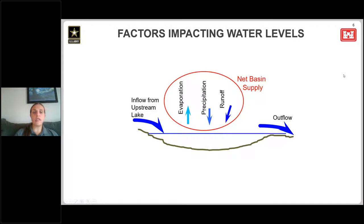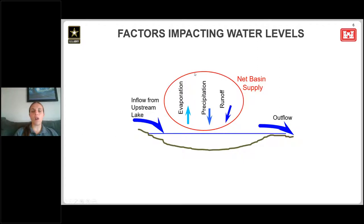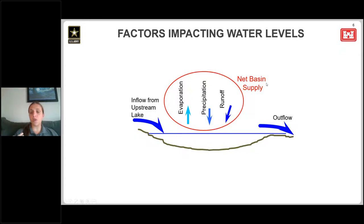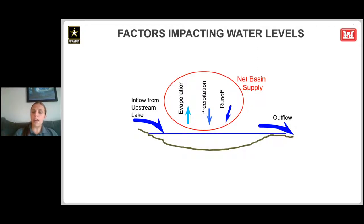Now I'll transition to talking about what factors impact water levels. The first thing you'll notice is this red circle labeled 'net basin supply.' Net basin supply is one of the main things we're tracking at the Corps. It's made up of precipitation that falls over the lake, runoff that occurs to the lake, and evaporation off of the lake surface.